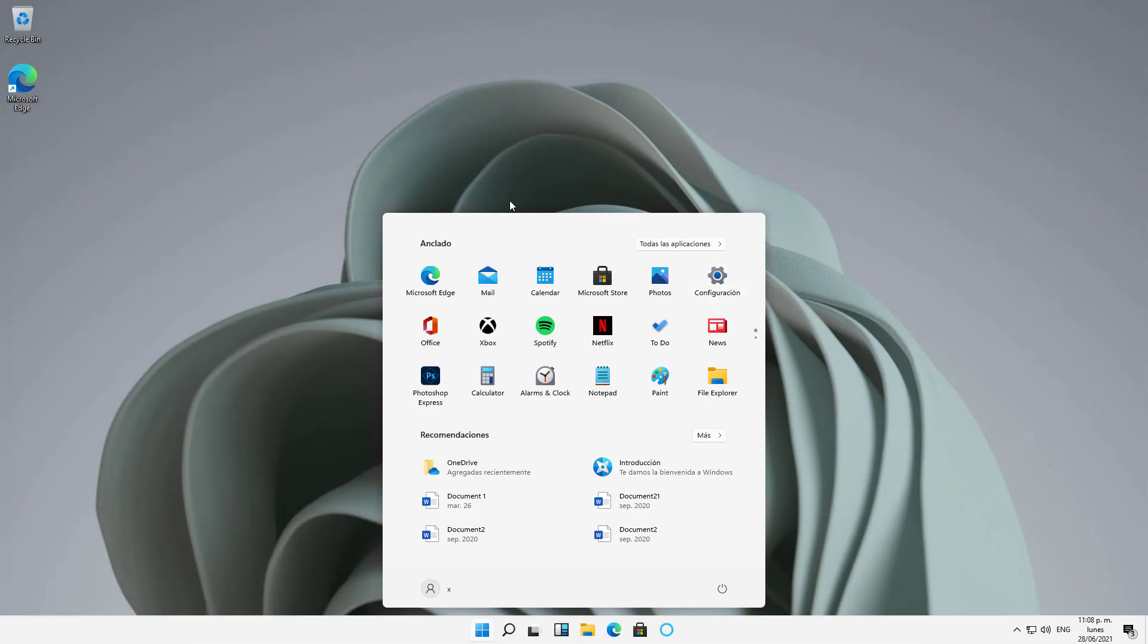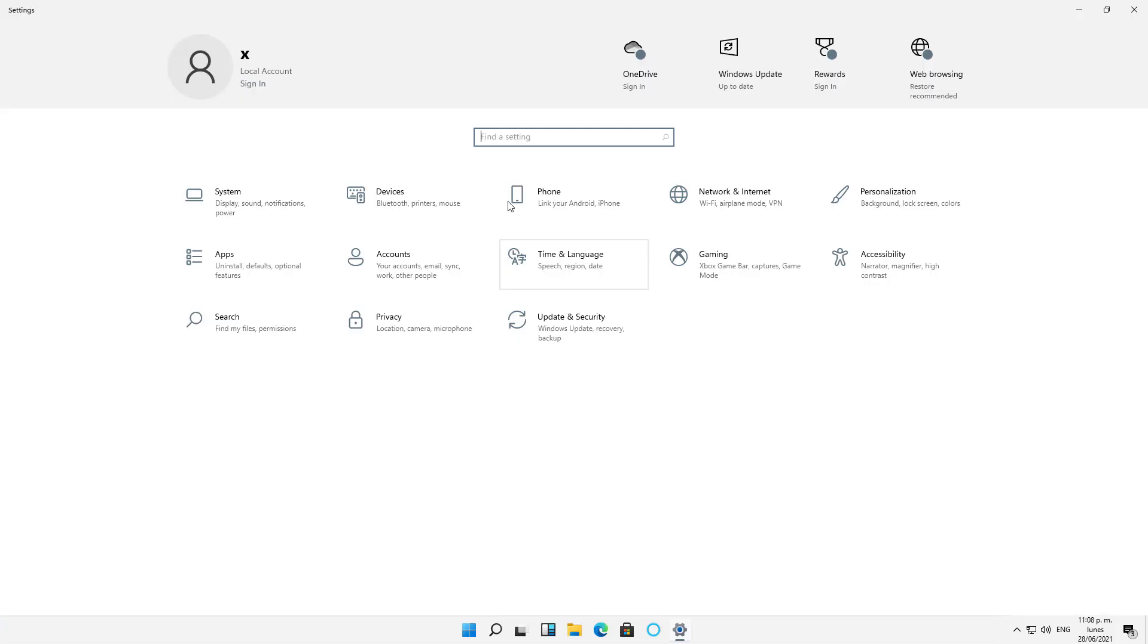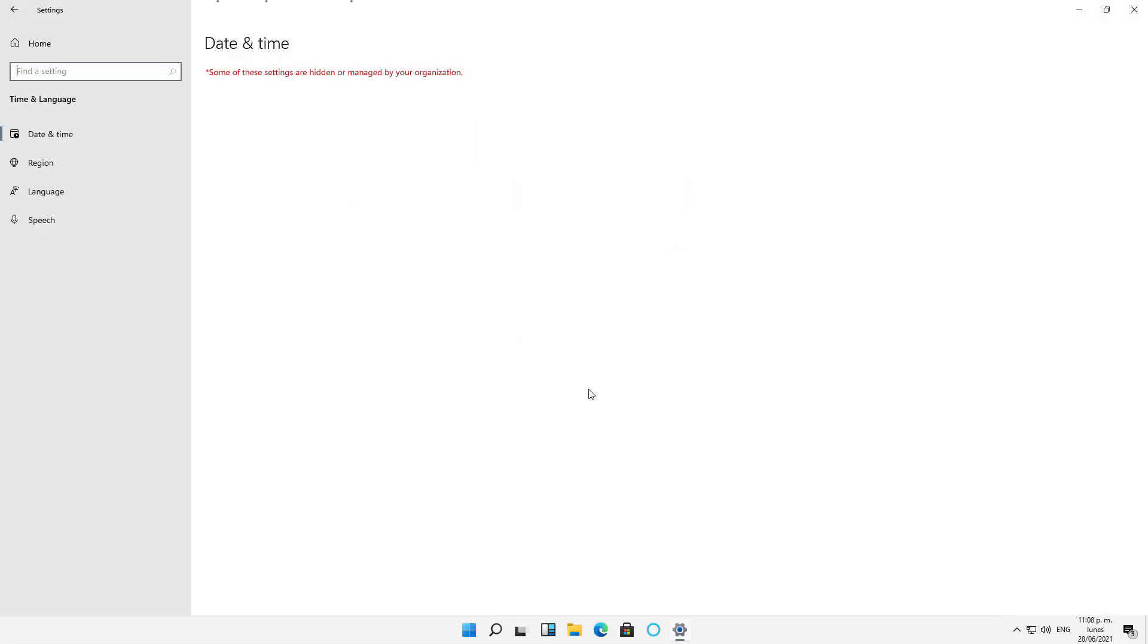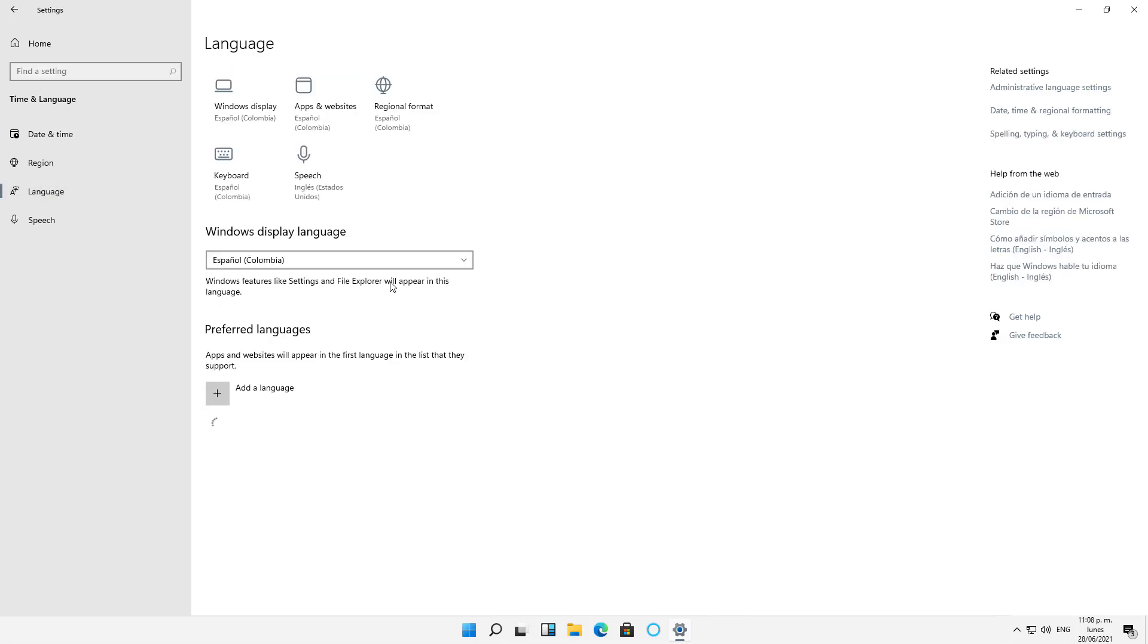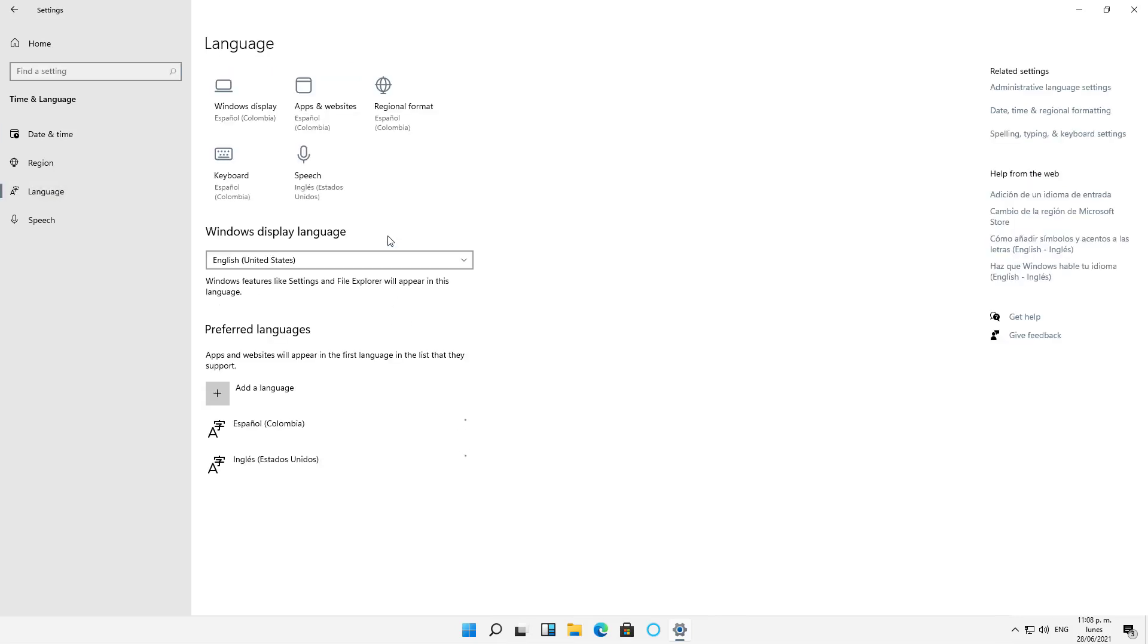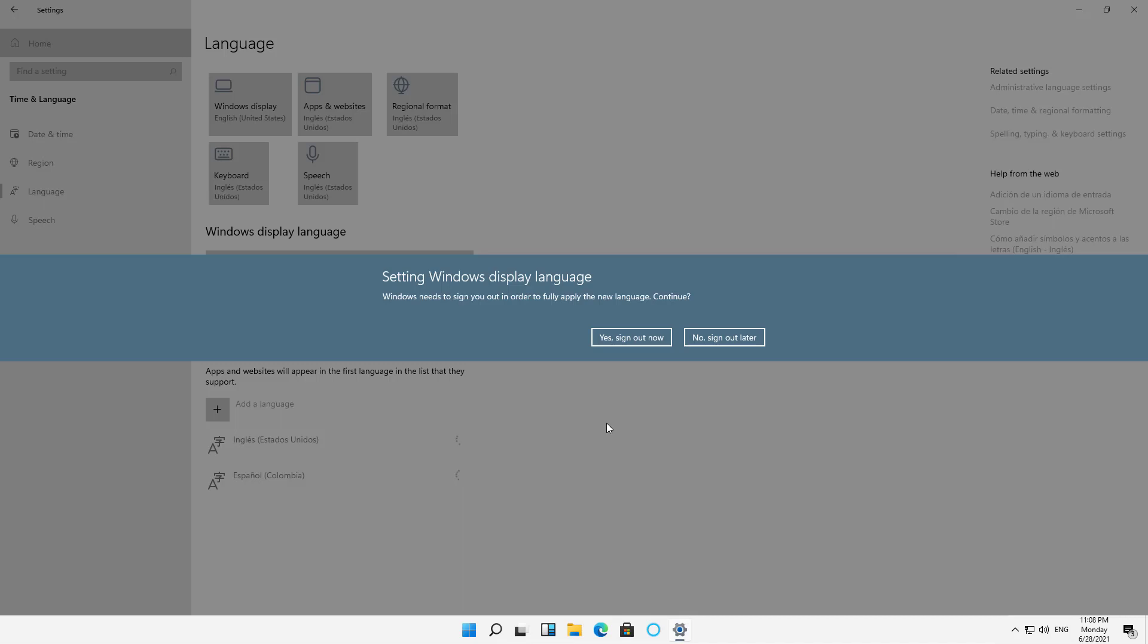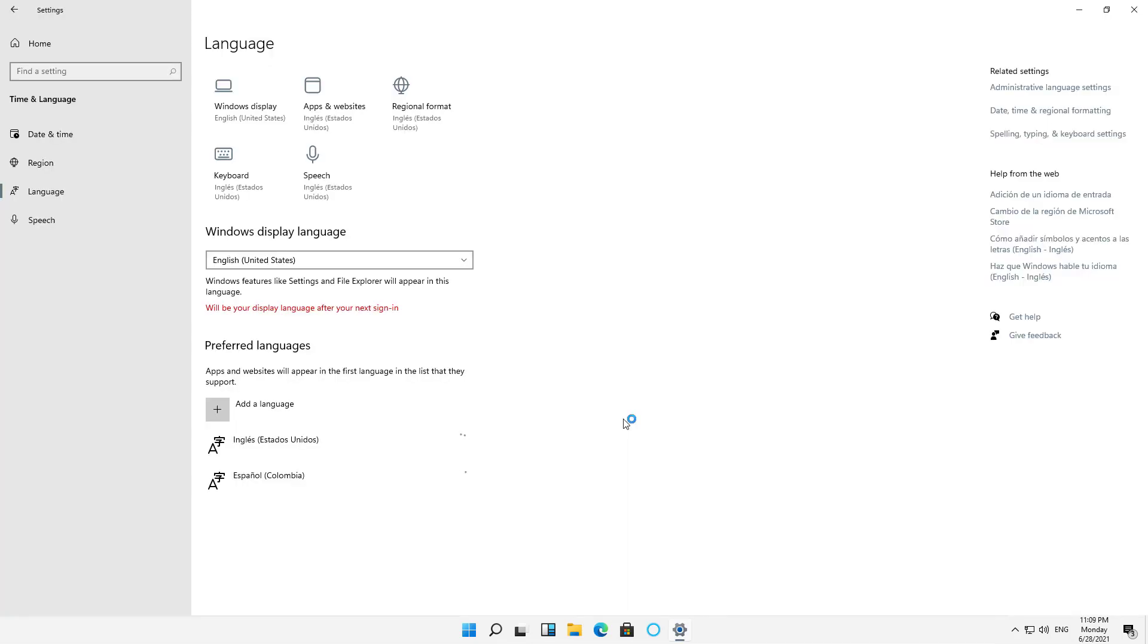And I'll click on Configuration. I'll click once again on Time and Language. I'll click on Language. And now I can change it back to English. And once again, it wants me to sign out now.